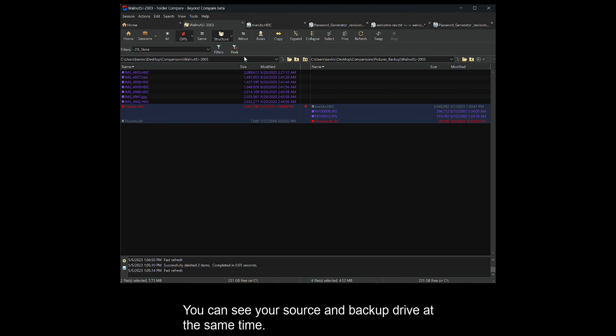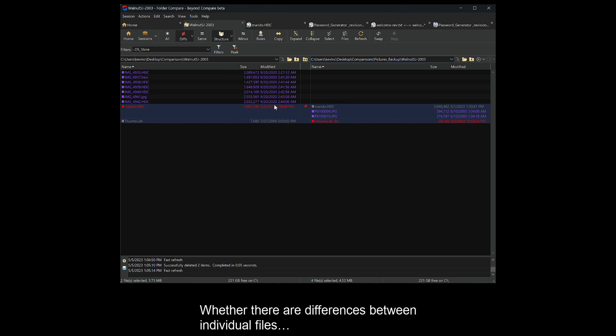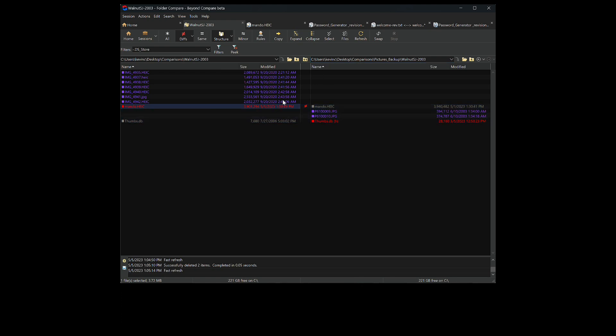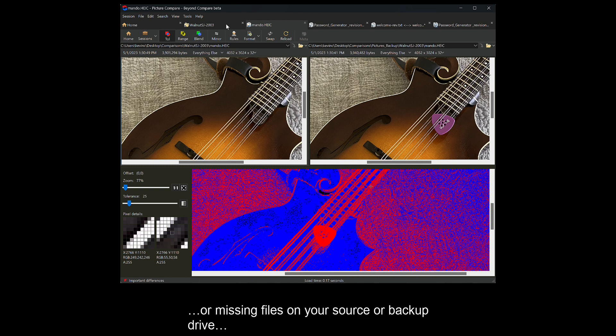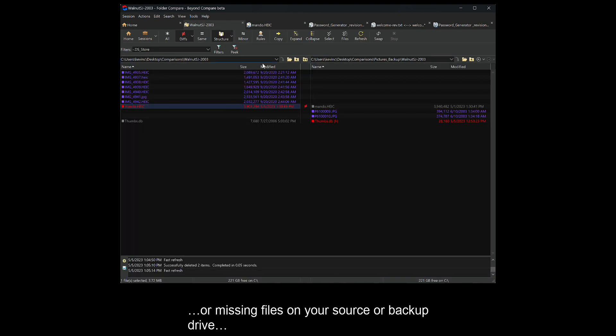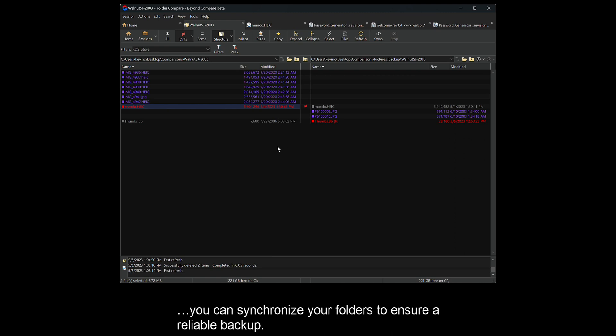You can see your source and backup drive at the same time, whether there are differences between individual files, or missing files on your source or backup drive. You can synchronize your folders to ensure a reliable backup.